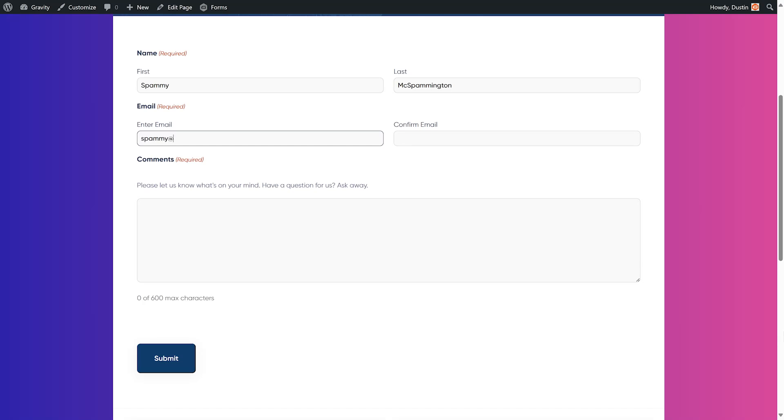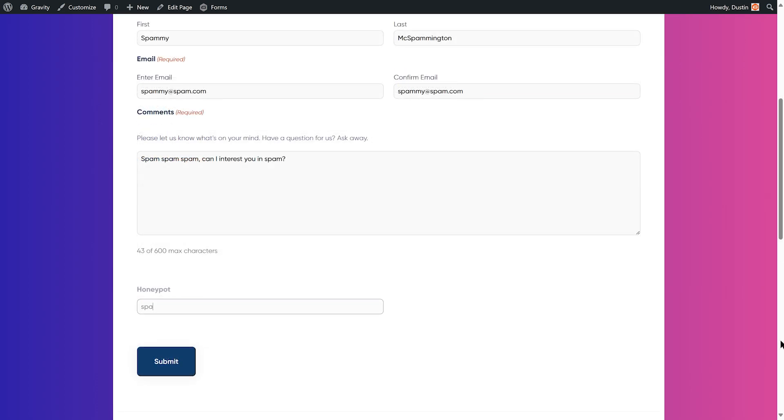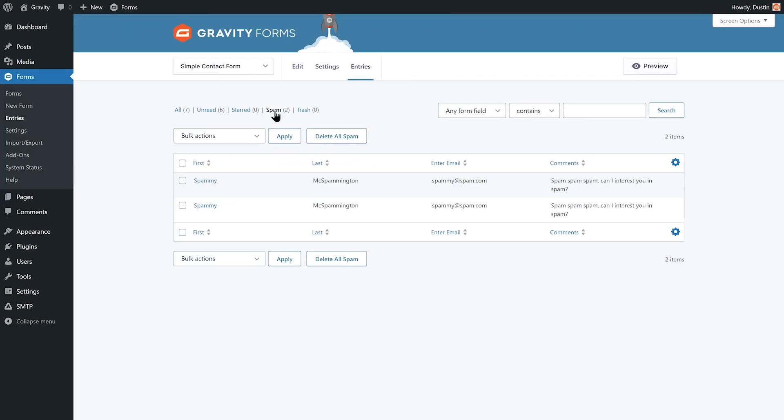If you've ever used a contact form on your website, you've probably encountered spam submissions. Luckily, Gravity Forms has a built-in anti-spam honeypot setting that can help prevent spam form entries without sacrificing the experience of your real, human audience.